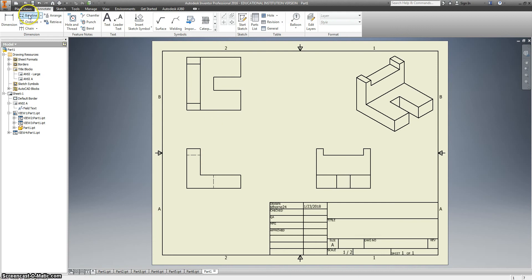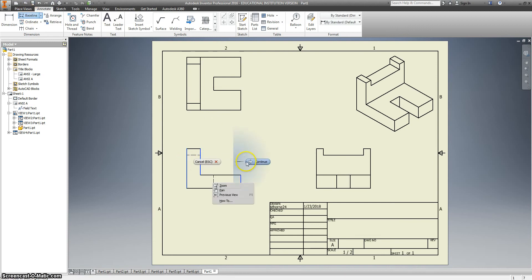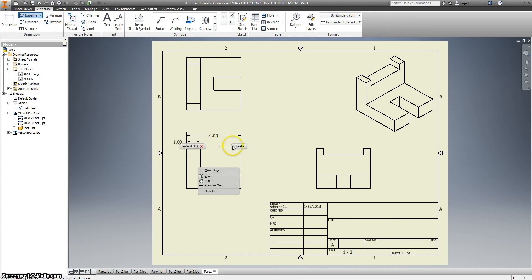Alright, let's try it one more time. Baseline. Click. Click. Click. Right click. Continue. Right click. Create. You have to tell it to create afterwards.